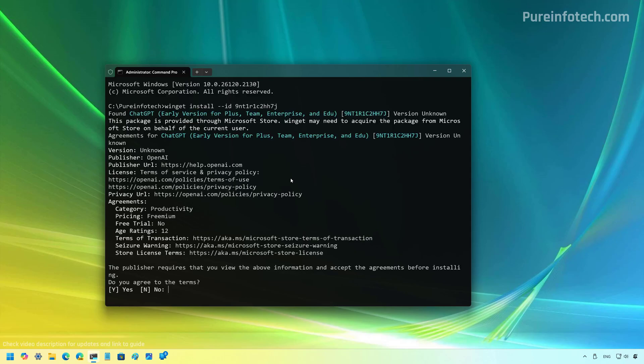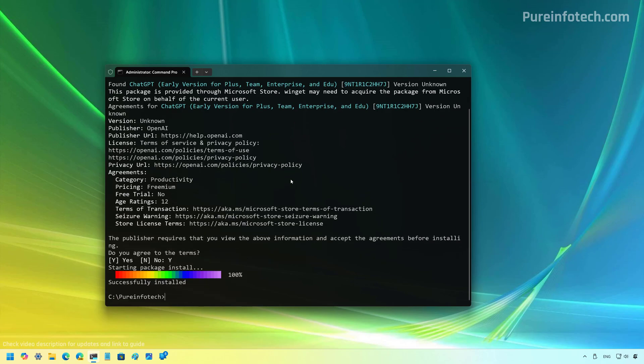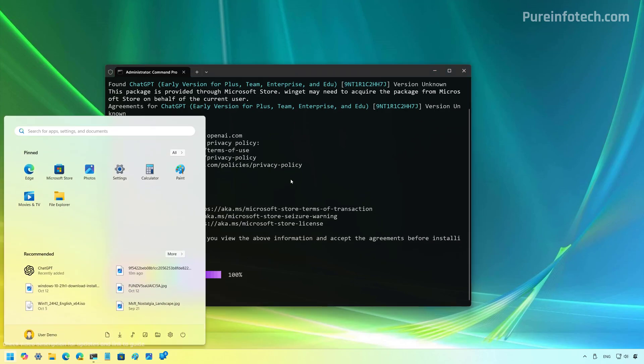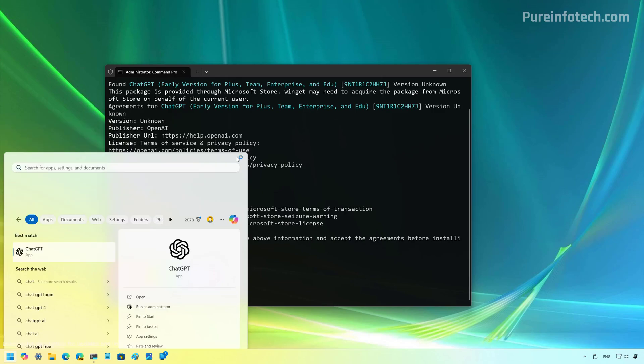Type yes to agree to the terms. Actually, just press Y and press enter. Now, if we open the Start menu and we look for ChatGPT, we can see that it's right here.